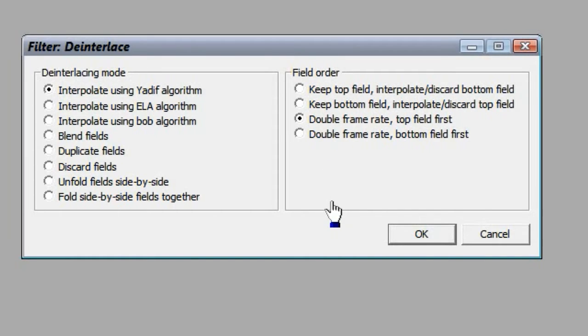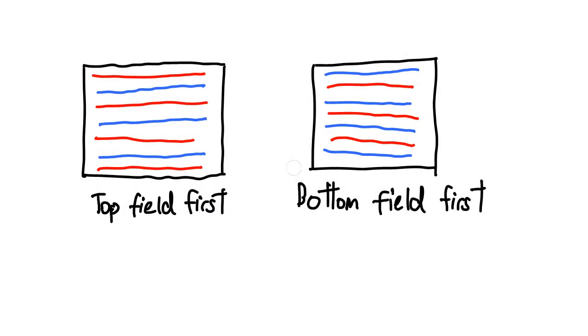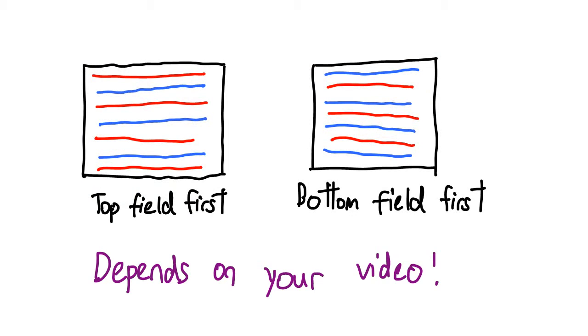Now, the next question is, top field first or bottom field first? Well, I don't know, it depends on how your interlaced video clip was created.